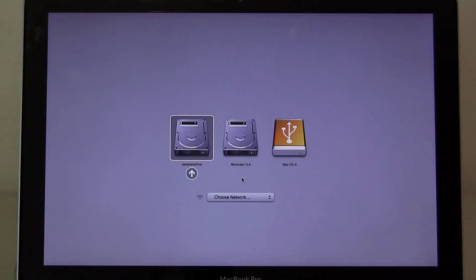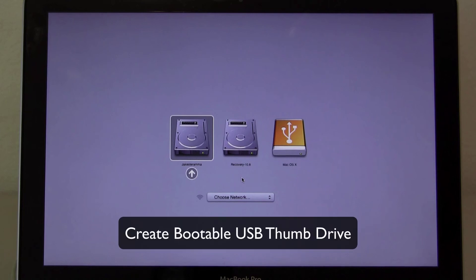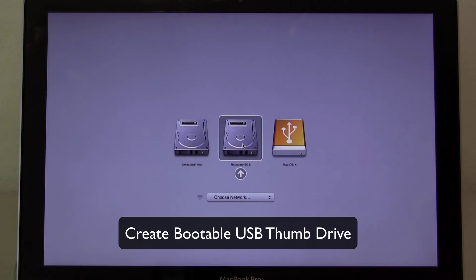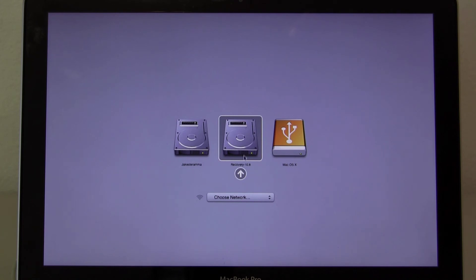Turn on the computer and hold down the option key. You can set the firmware password from either the recovery drive or a bootable mountain lion disk. If you need help creating a bootable USB mountain lion thumb drive, click this annotation. I'm going to choose the recovery drive.